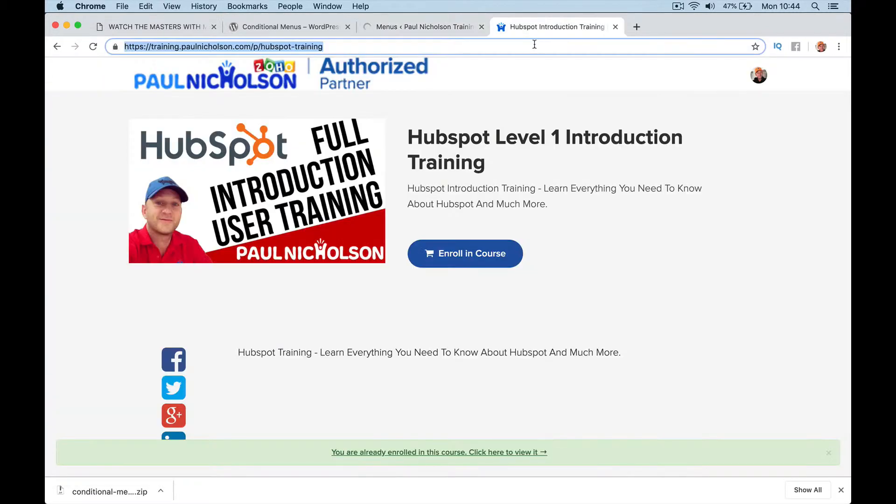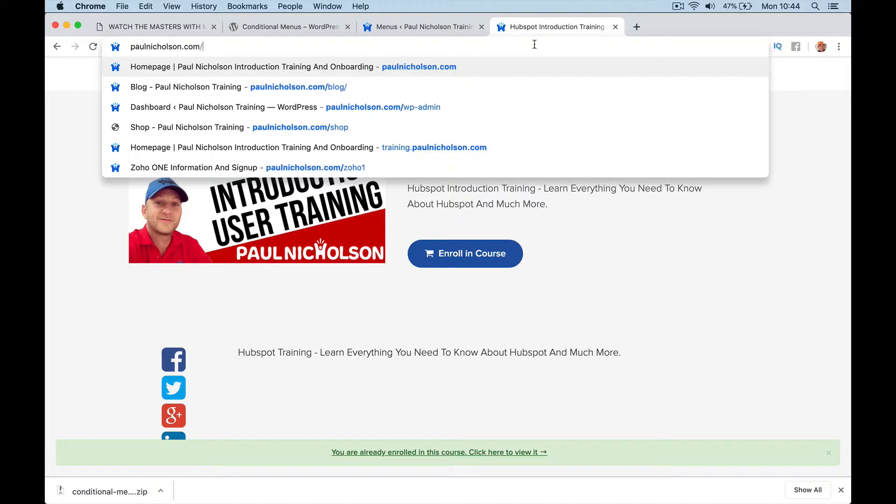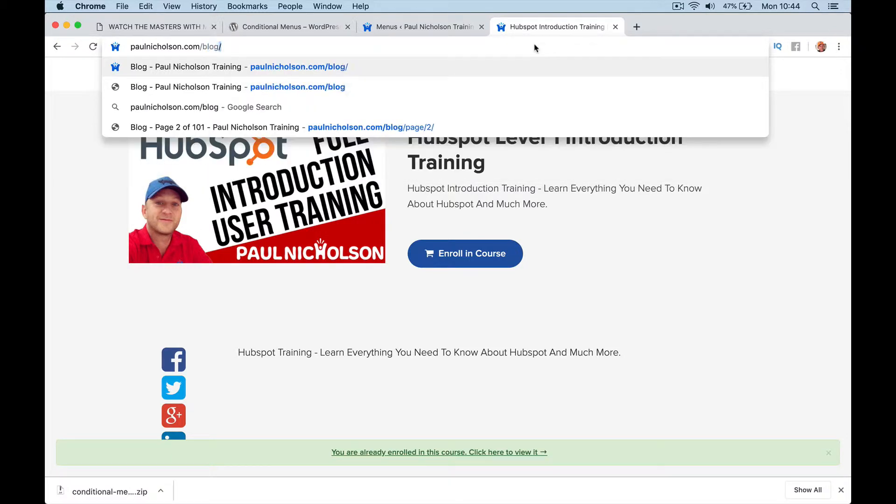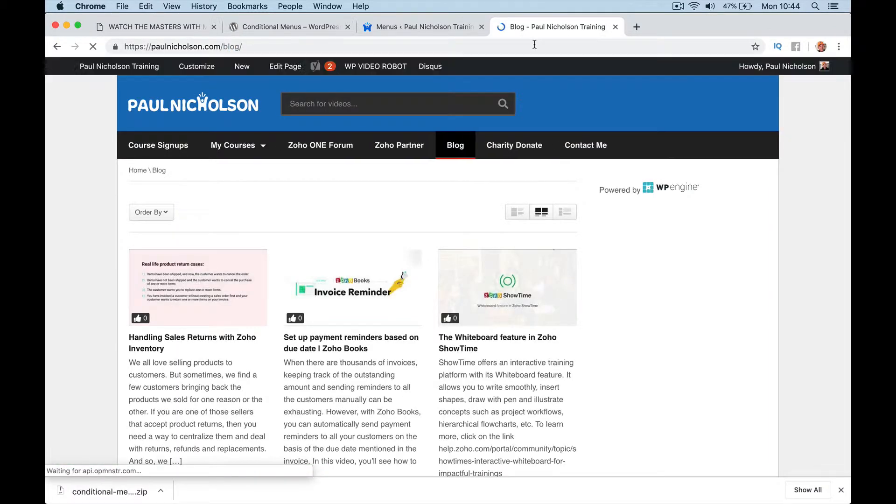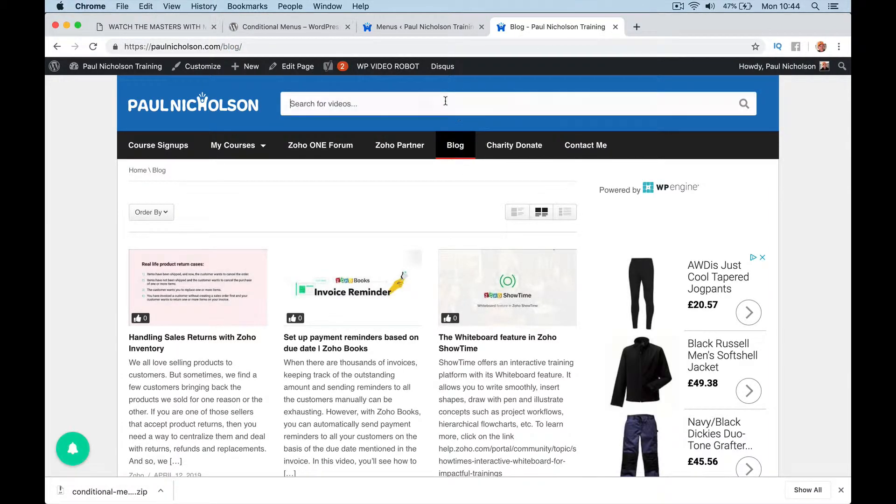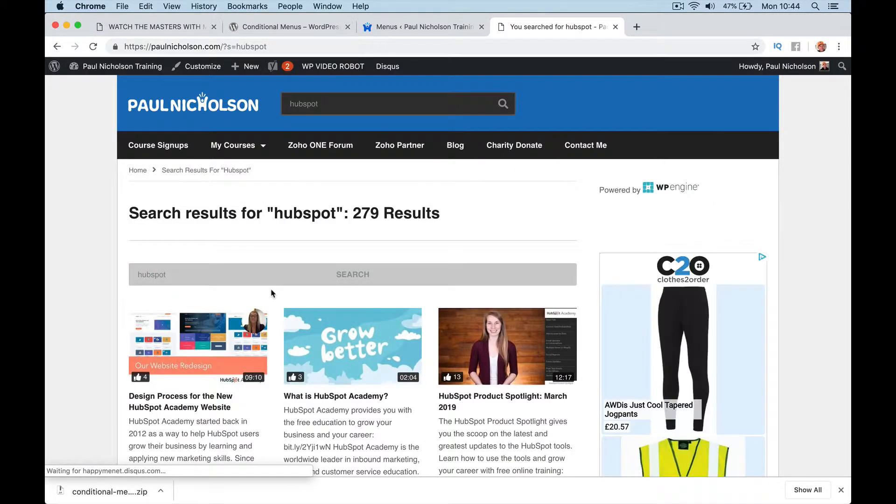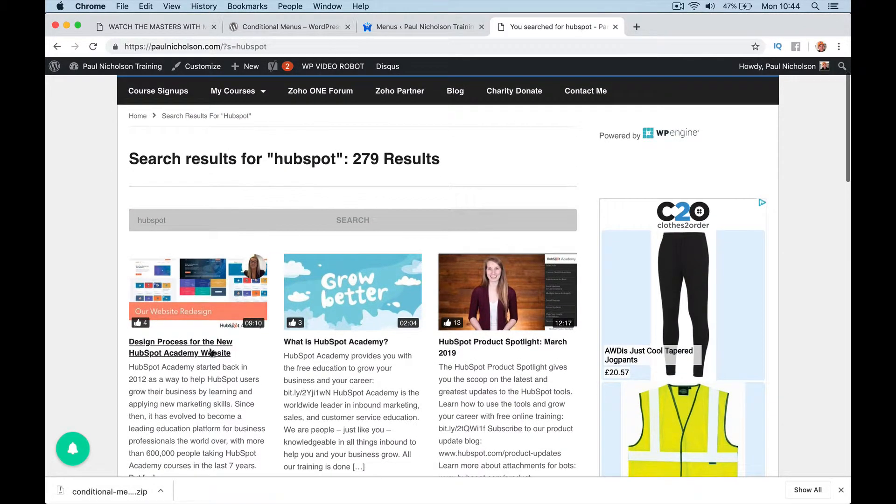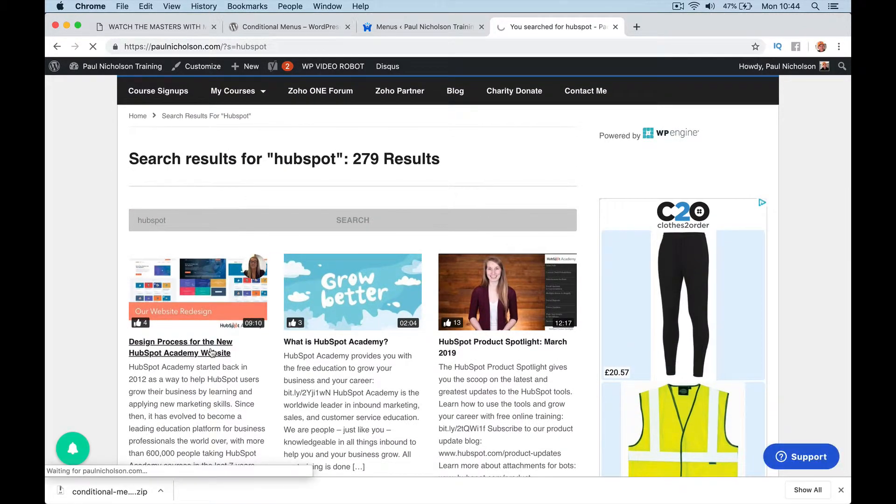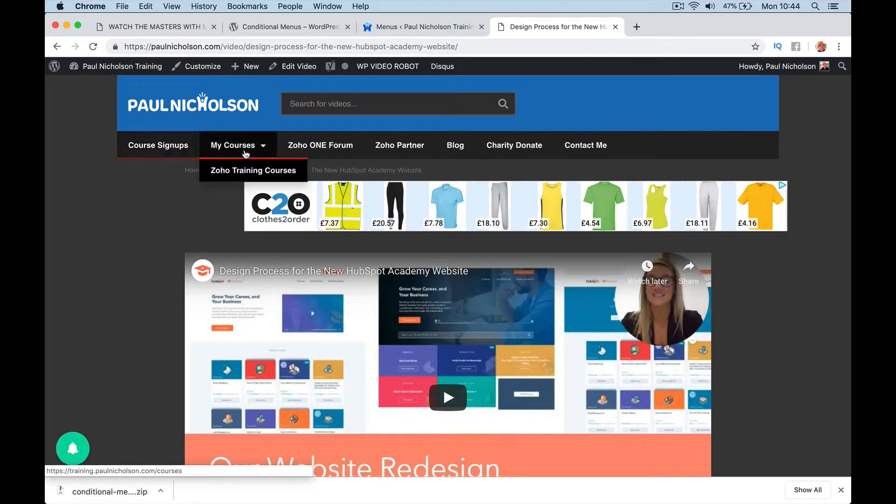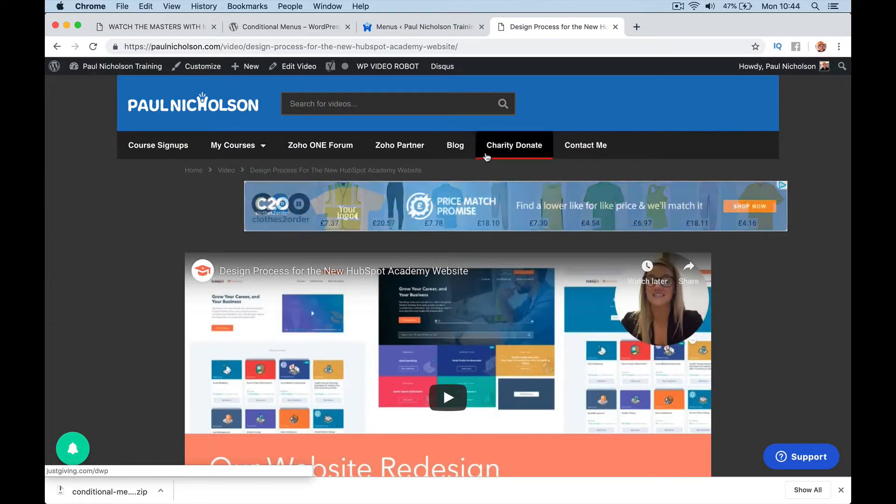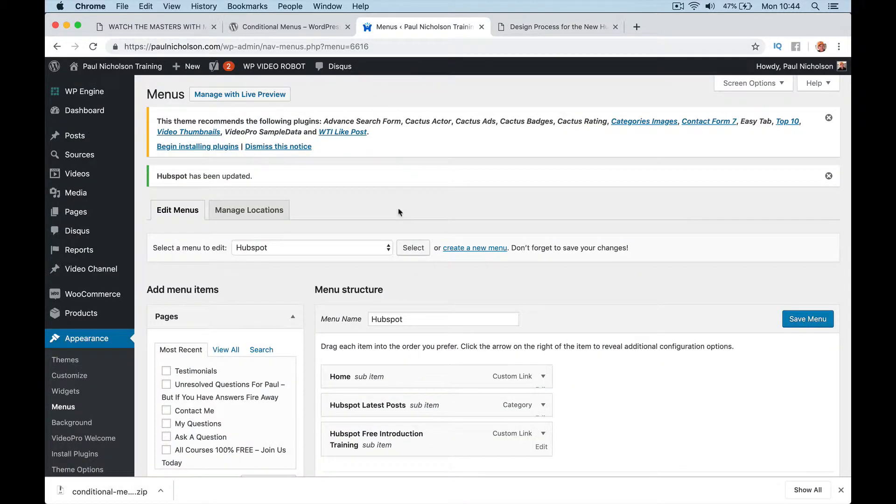I'm going to show you where it will show up. So if I go to... my website's a little funky because the home page goes to the training. So if I go HubSpot here and pick a category that's got HubSpot. So at the moment it's the default menu. So what I need to do now is save this. I think I've already saved it.